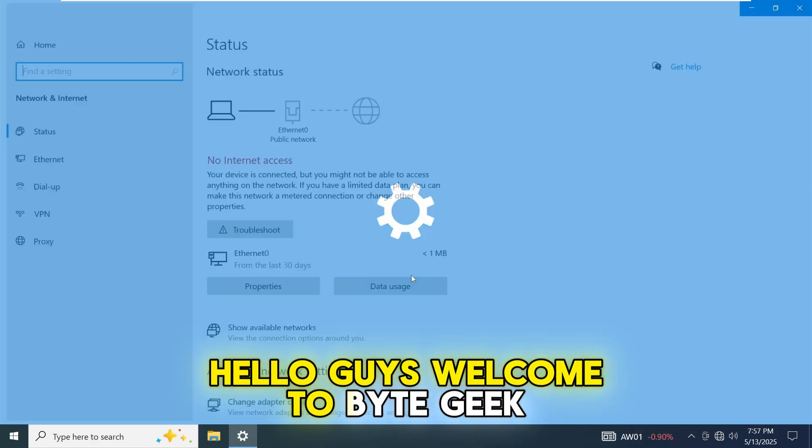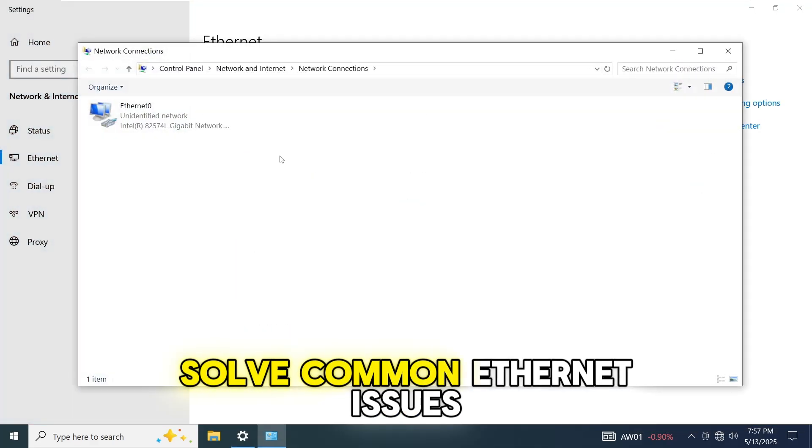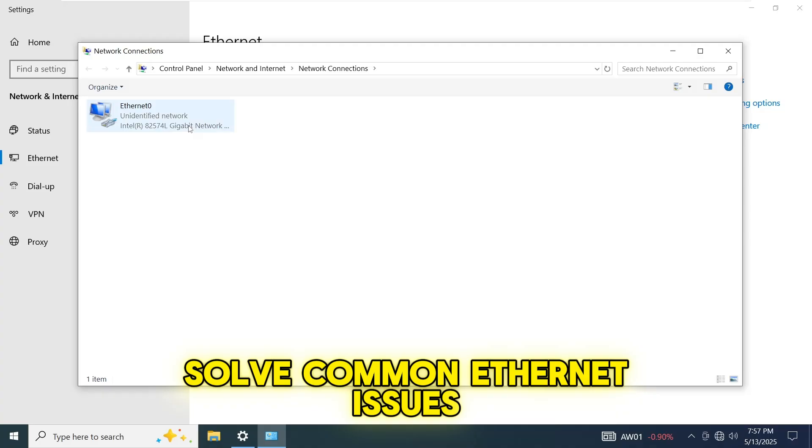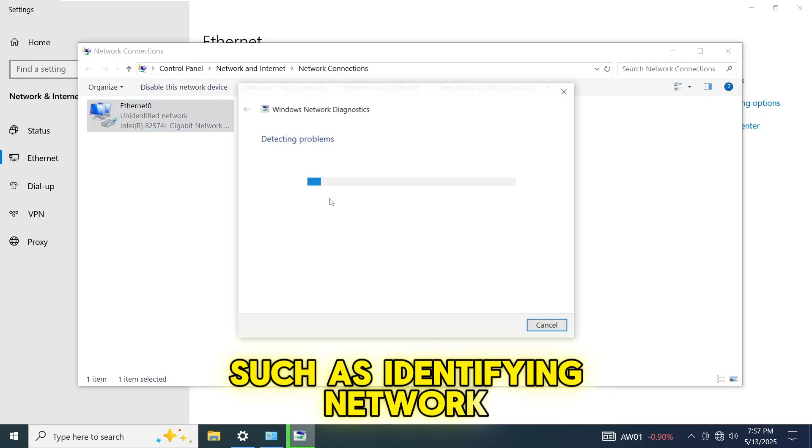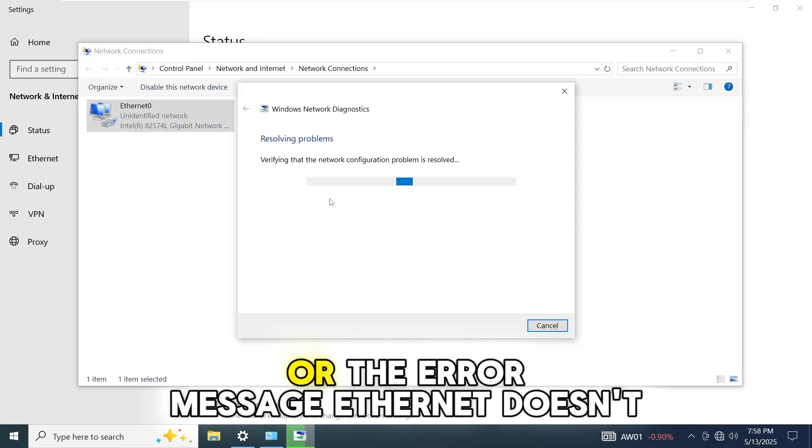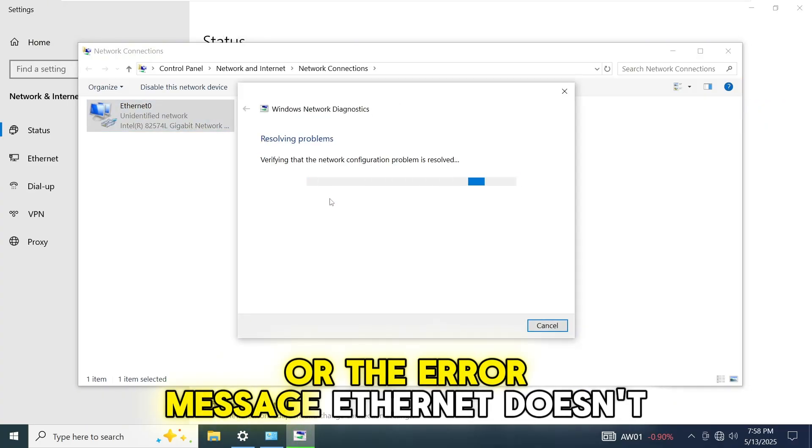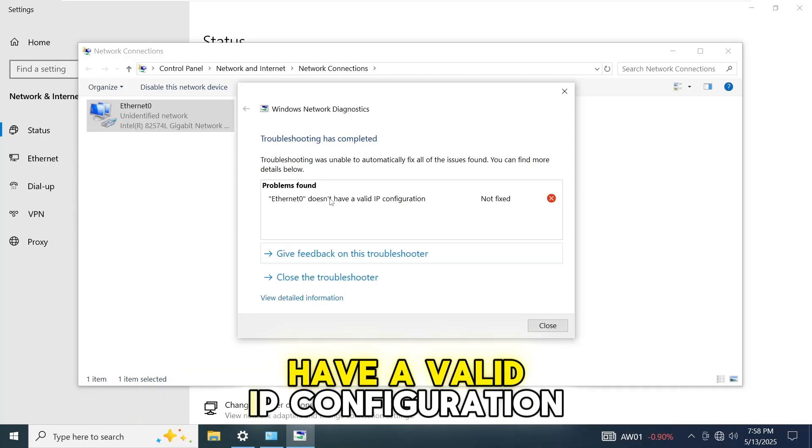Hello guys, welcome to ByteGeek. In this video, we're going to solve common Ethernet issues such as identifying network, obtaining IP address, or the error message Ethernet doesn't have a valid IP configuration.